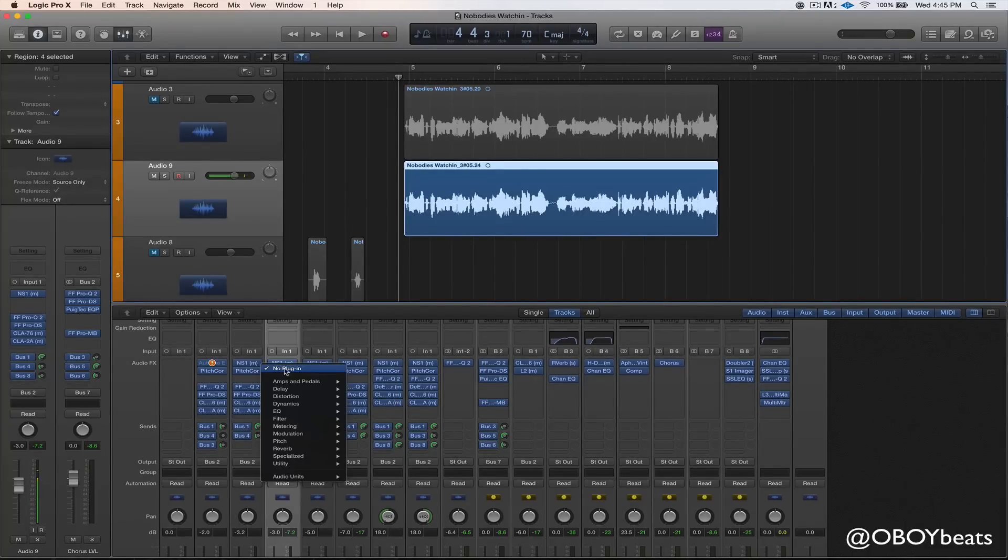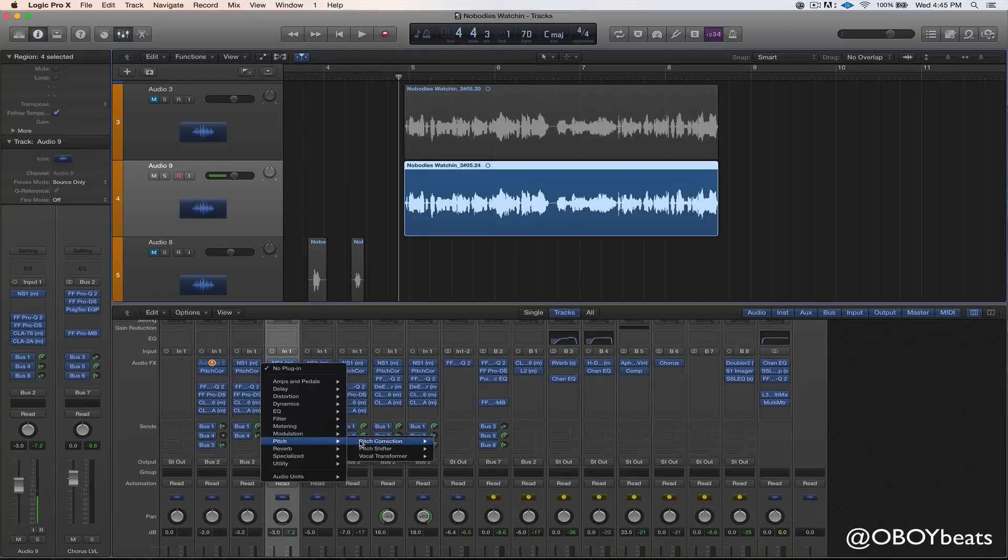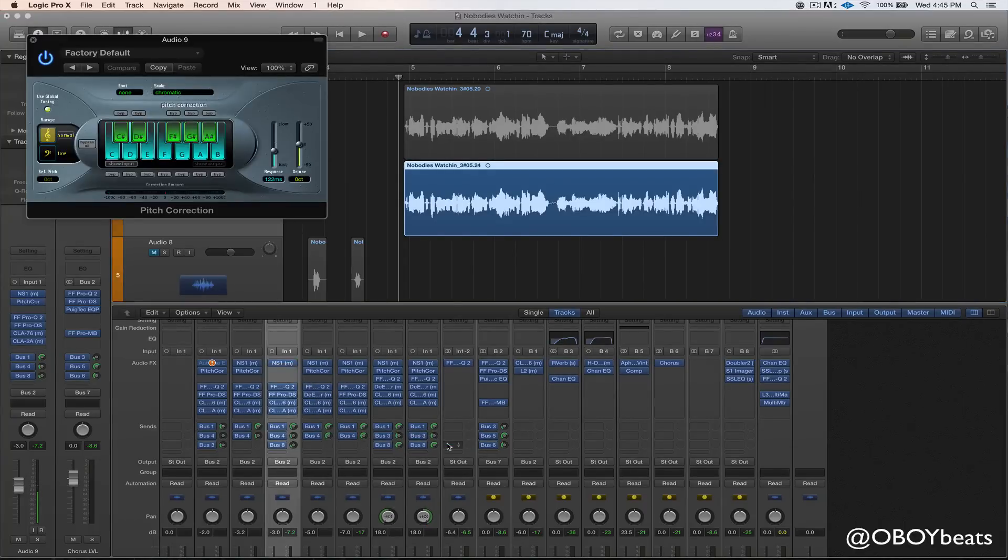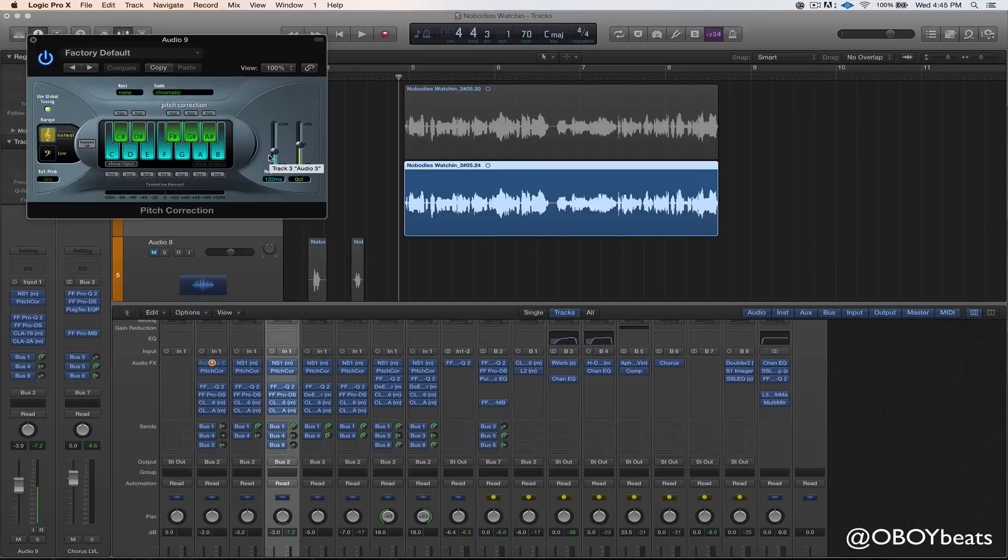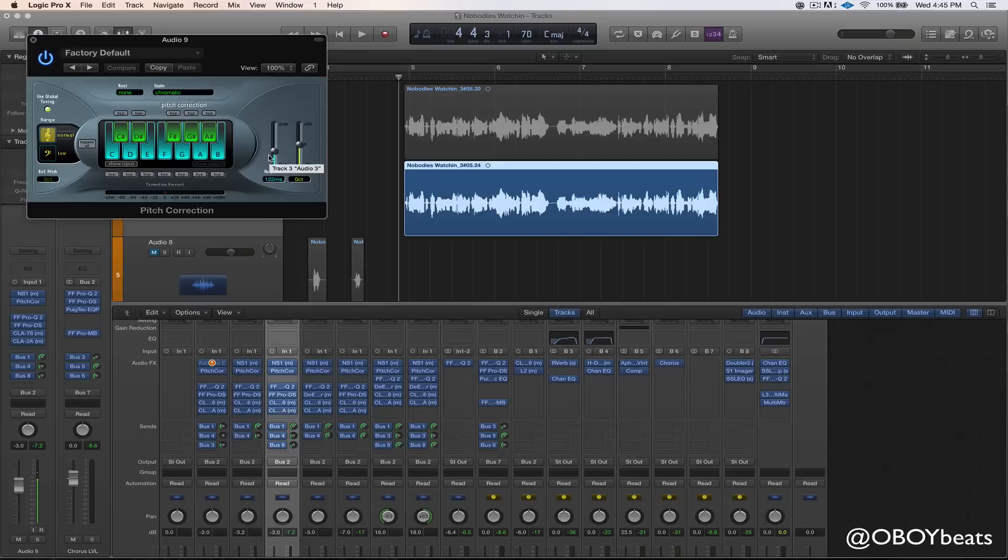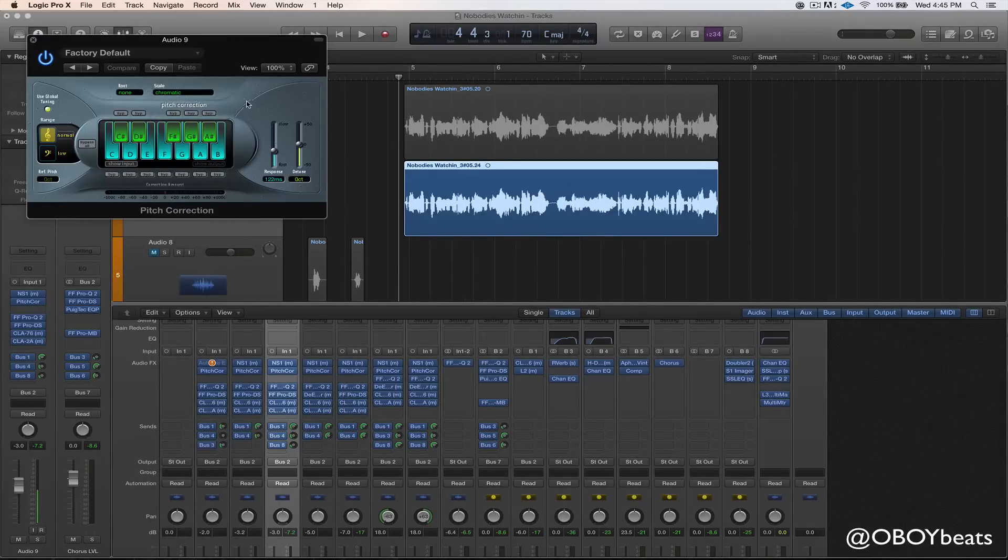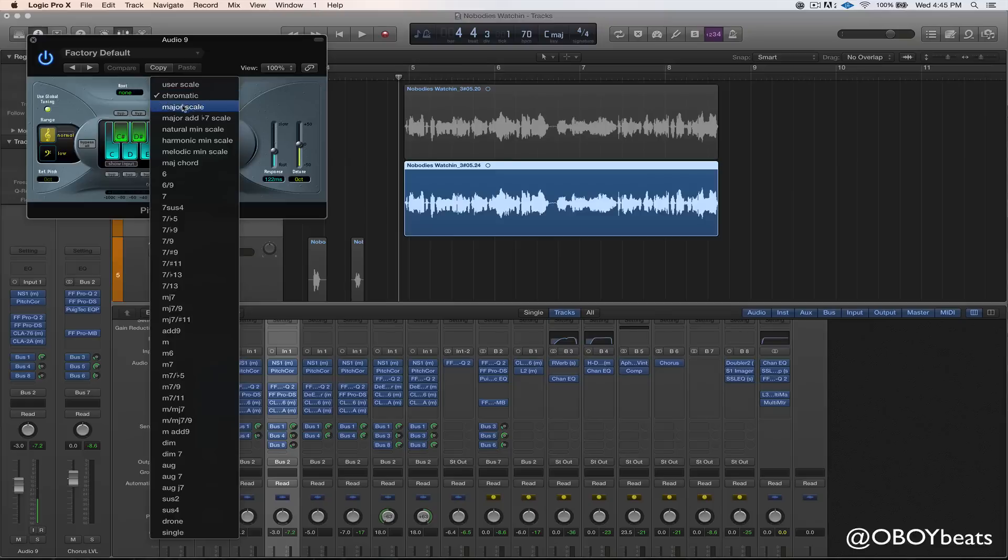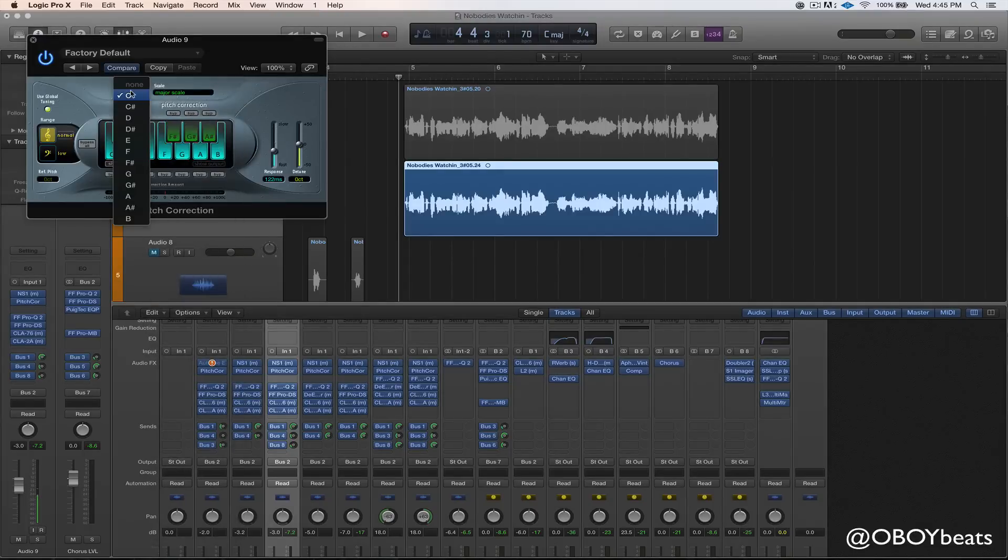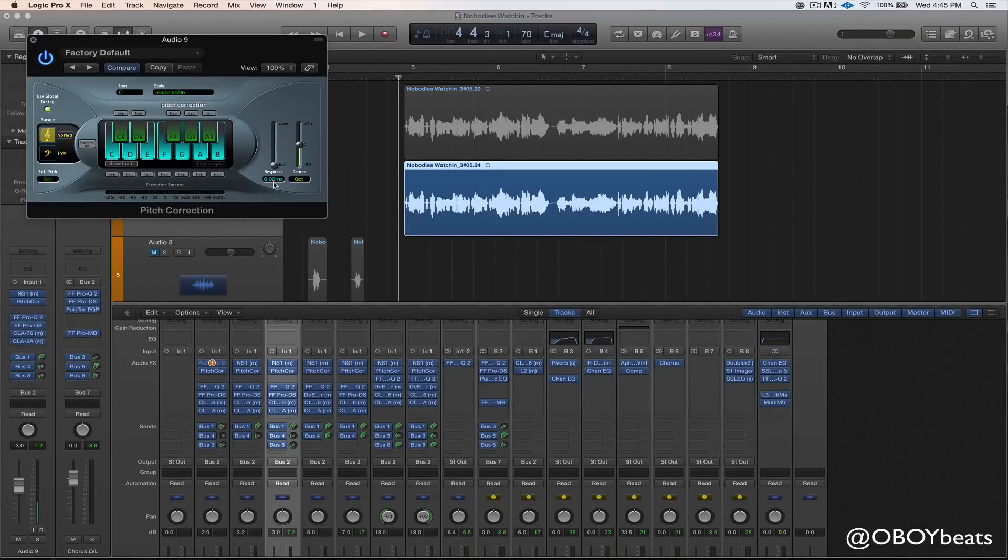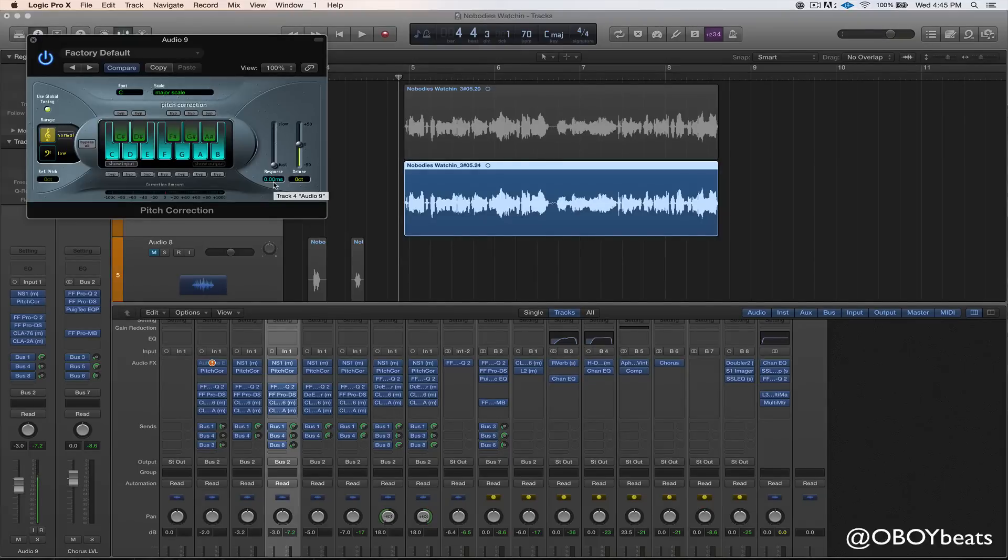But let's show you how to get it working. So you just go to pitch, pitch correction. And some people just keep it on chromatic and they're wondering why it sounds bad. It's because you're not in the right key of the song. So if you're working with a producer and they already know the key of the song, then that's perfect. Let's say the producer says the song is C major, you just click major scale and then click C major and then you would drag the response all the way down and then you're good. But let's say you don't know the key of the song and you don't know how to find the key of the song.